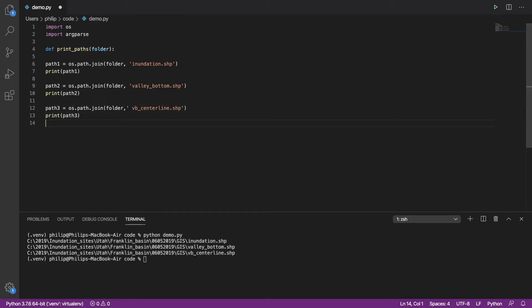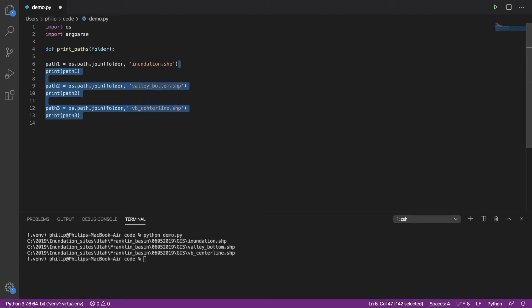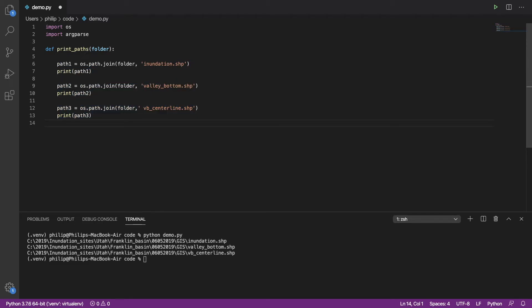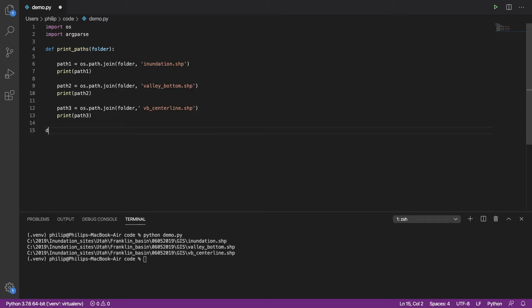You need to indent this because we're in a function. Providing that we parse in folder correctly, this should do the same work. So the next thing we need to do is when we call this script, we actually need to make sure that our function gets called. And we do that using a main function.